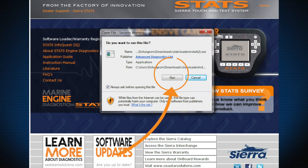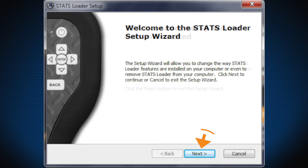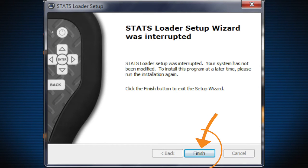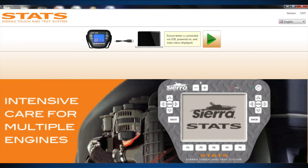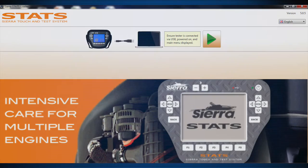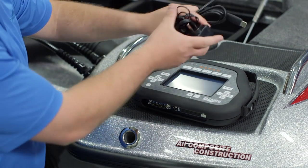Follow the prompts for installing the Stats PC Loader software. The Sierra Stats PC Loader software is now installed on your PC, and a shortcut is located on your desktop. The Stats Loader should launch automatically after installation. If it does not, double-click the Stats Loader icon on your desktop to launch the program.